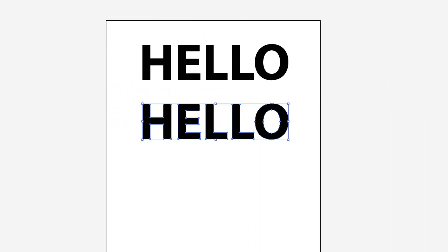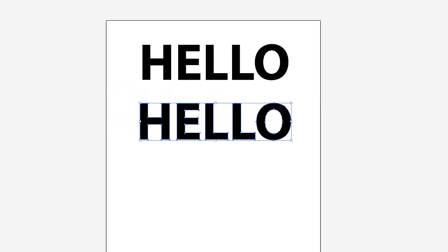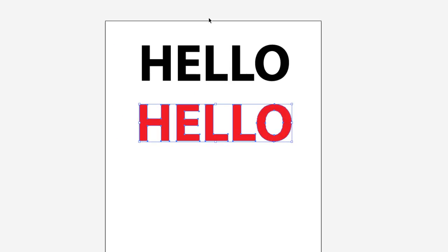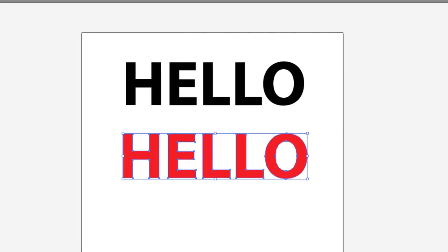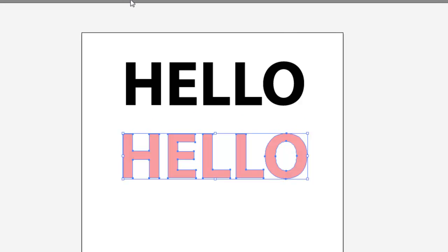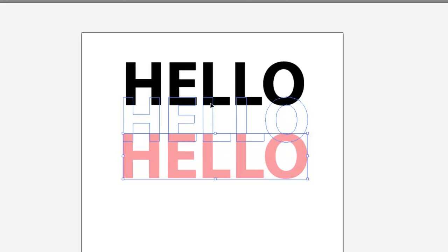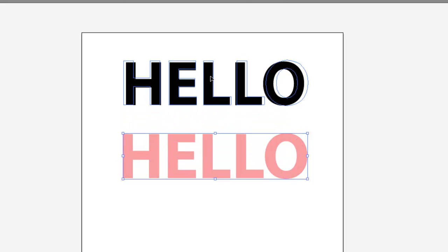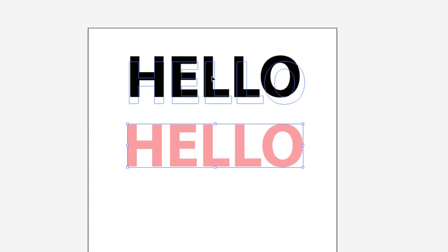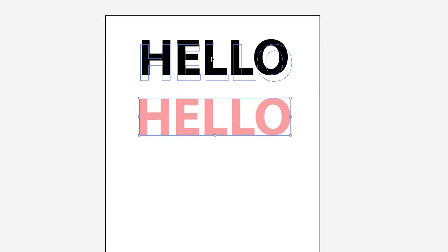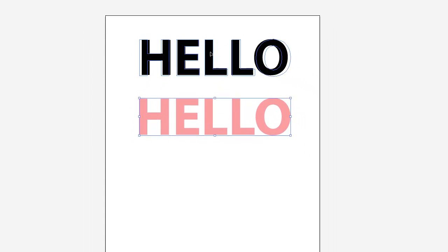So if we change that back to six and we change this to red, drop the opacity down and put it over this one here, you can see it's actually a little bit wider than our starting text object.